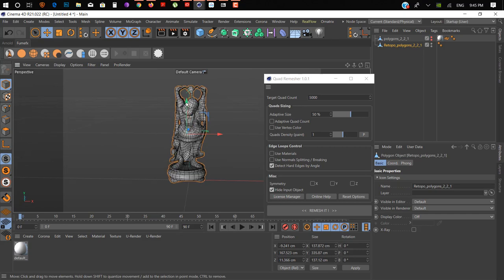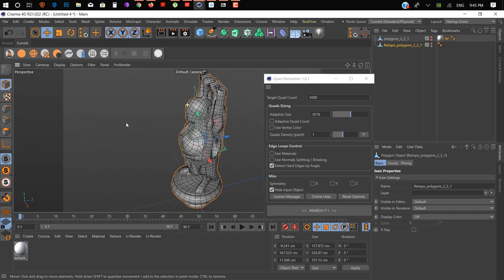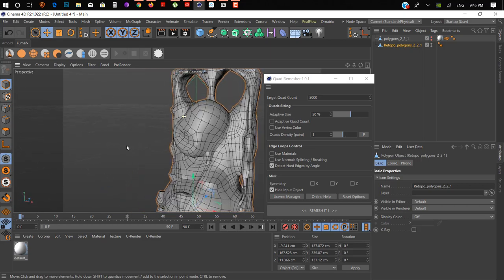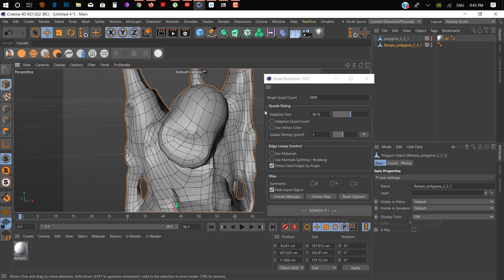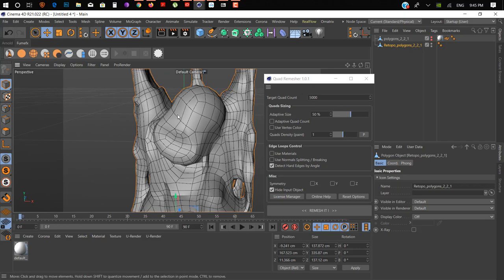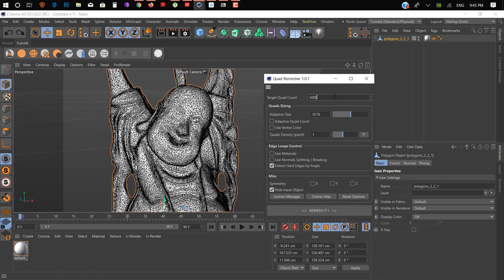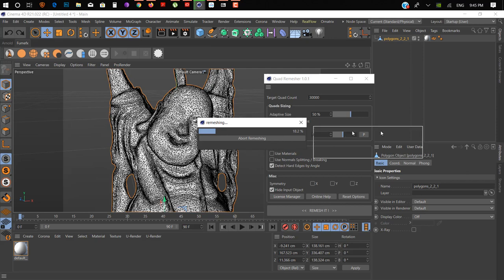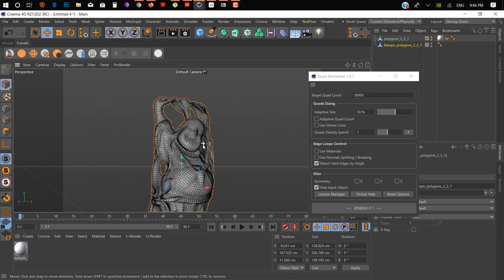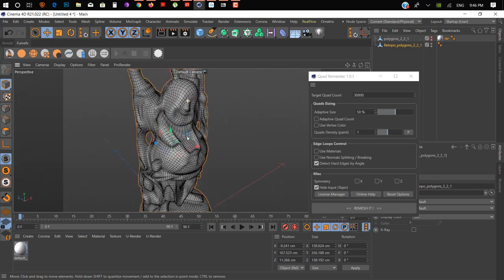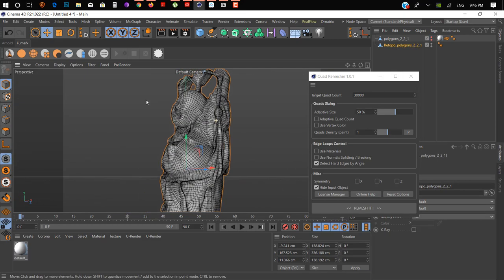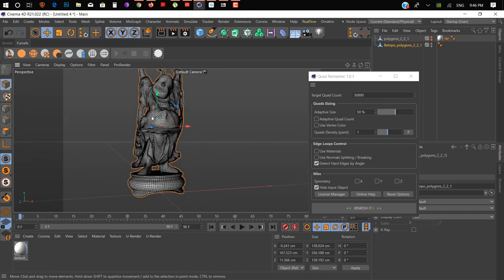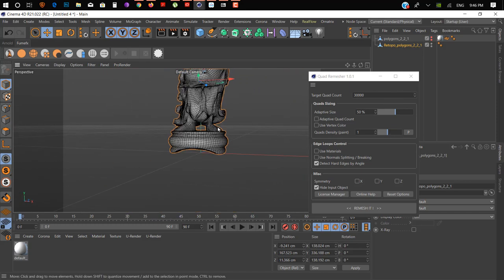Here we go. As you can see here, you notice our 3D model shape is gonna match, but you can fix it by changing these values. So let's change it to 30,000 and click on Remesh It. Here we go — as you can see here, it looks more clean and more detailed. With 30,000 you can add more or anything. So I hope you get the idea of what we can do with that plugin.